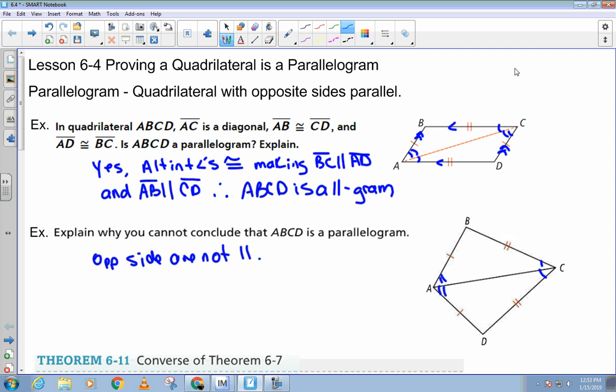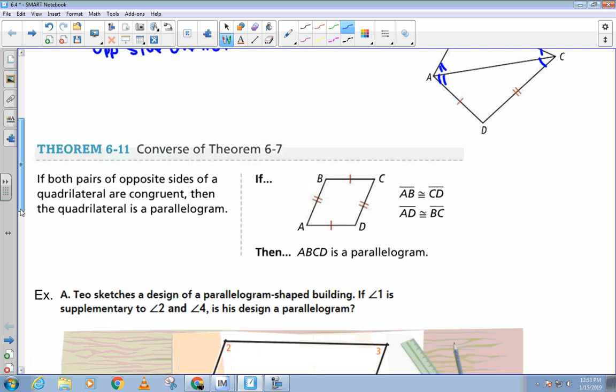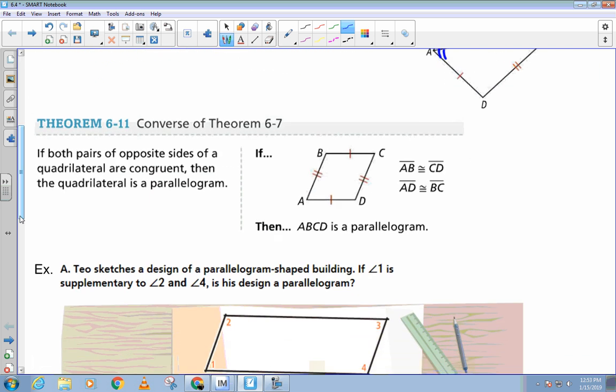So what we did right here in this first example was kind of prove this theorem. It says if both pairs of opposite sides of the quadrilateral are congruent, then the quadrilateral is a parallelogram. So now, if we see a quadrilateral and we see that the opposite sides are congruent, we don't have to worry about the parallel lines. We can say yes, that's a parallelogram because opposite sides are congruent.